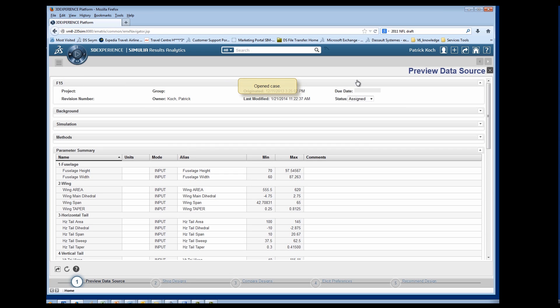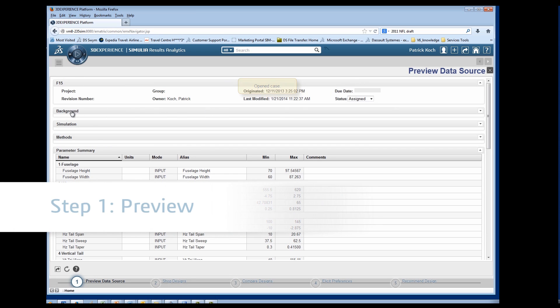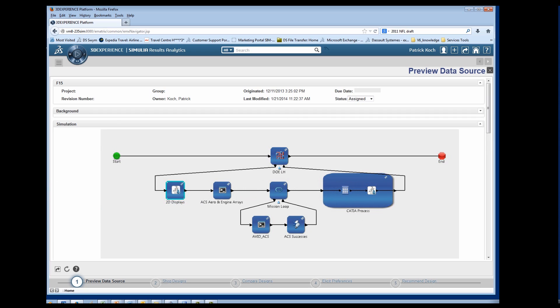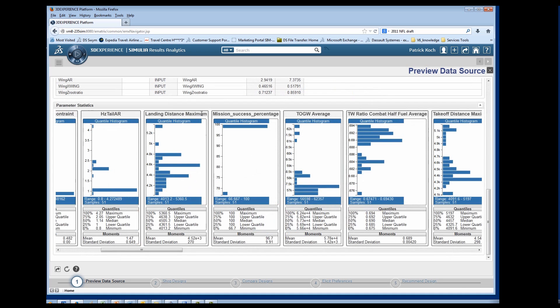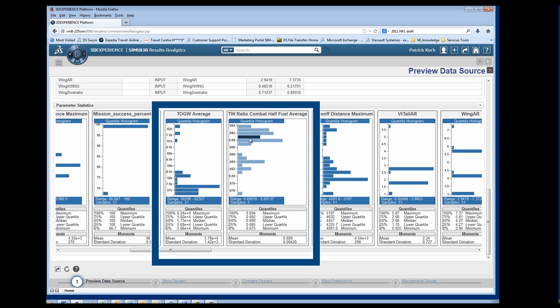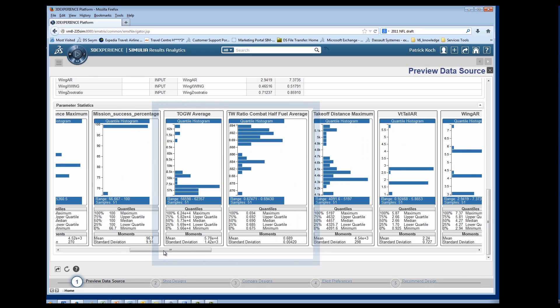On the preview page, you can view background information about the analysis and the simulation process, as well as a parameter summary and a histogram of all of the parameters. Taking a look at the parameters side-by-side shows the trade-offs between parameters.